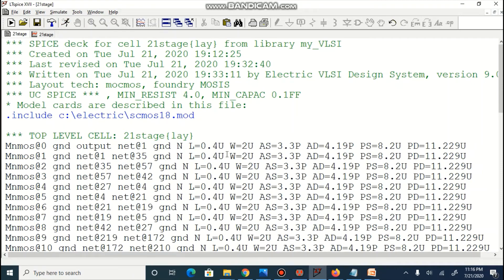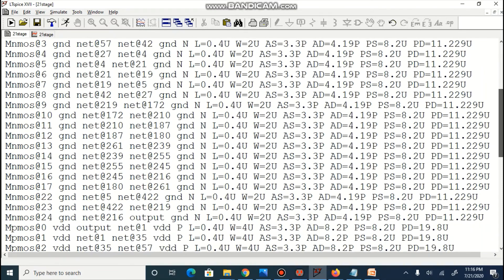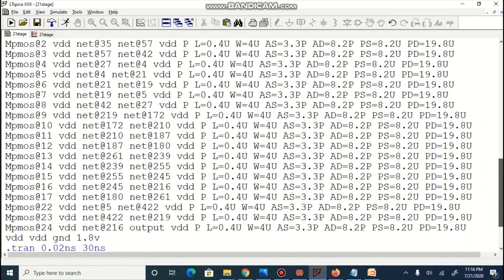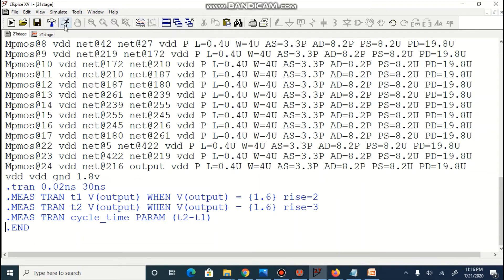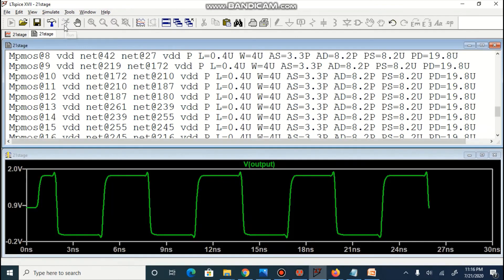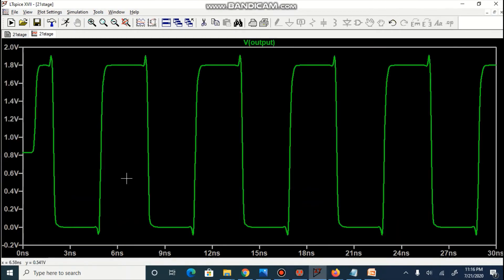SPICE stack of 21 stage ring oscillator is shown in LTspice. Lines for measurements are added to measure time period for one cycle. On the execution, square waves are visible.